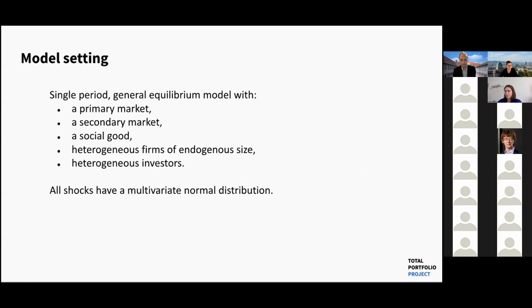So, to my model. It's a single-period general equilibrium model with a primary market, secondary market, a social good, and heterogeneous firms and investors. It's crucial that firms have endogenous size, because that's the main channel for investor impact — changing firm size by having investors reallocate their capital.